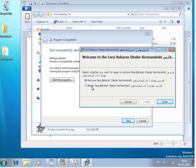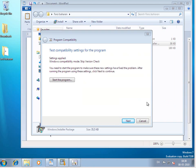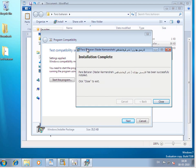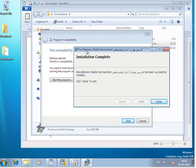So I can either say repair, it'll reinstall it. And see it says now that the Farsi Baharan keyboard, the installation is complete. So I can click close.